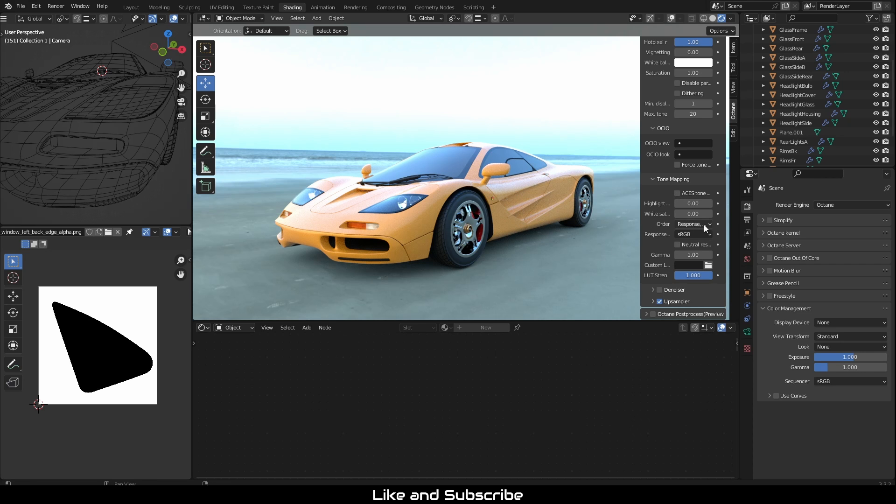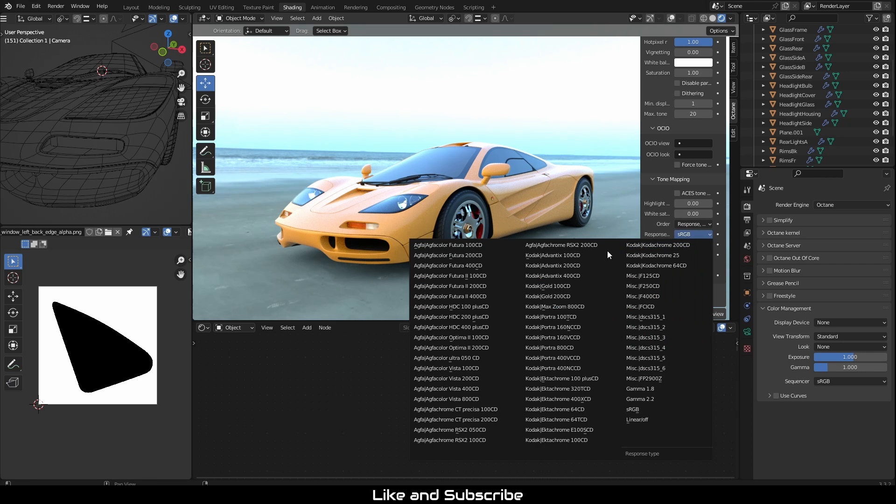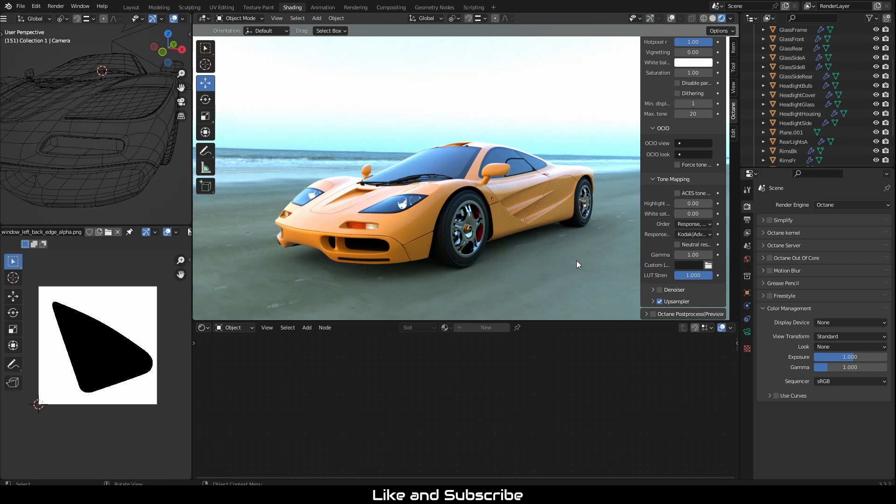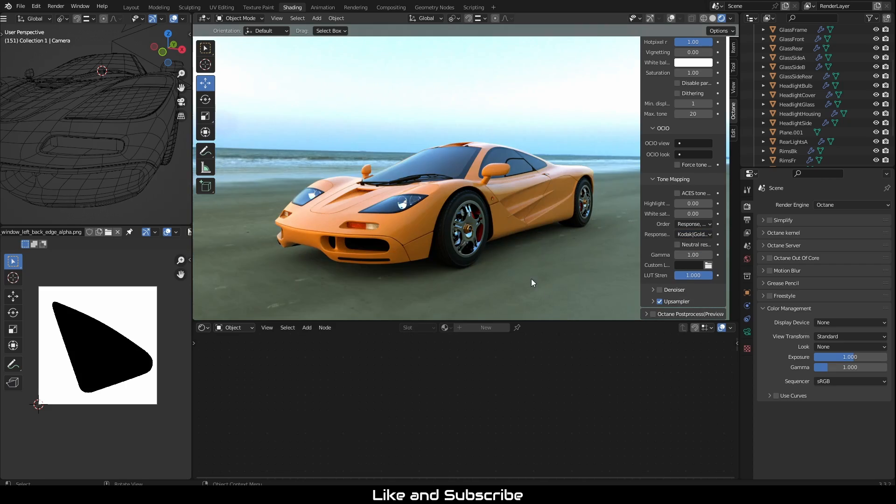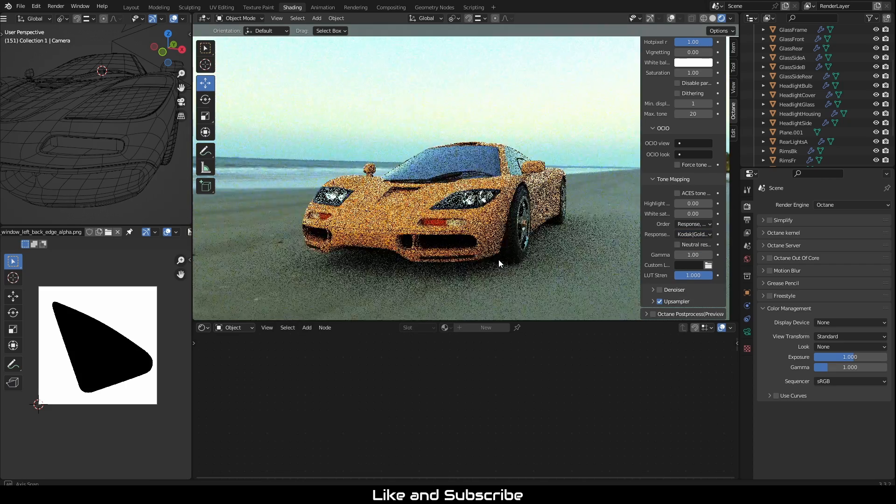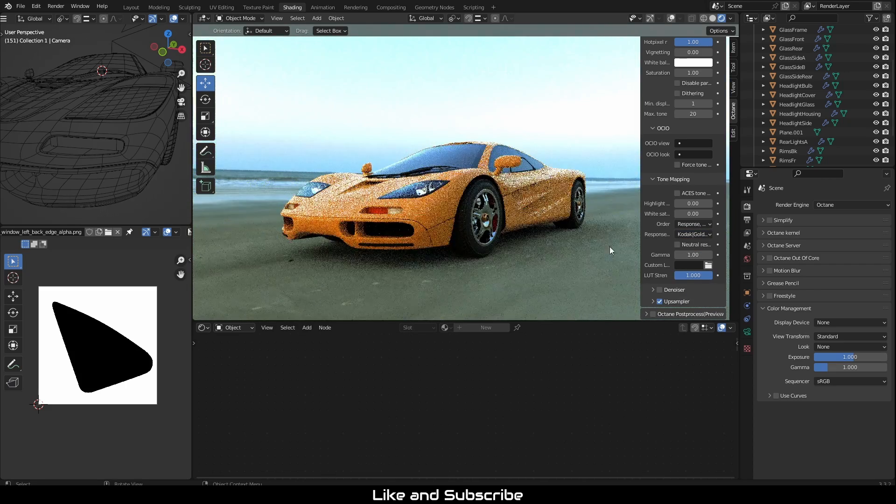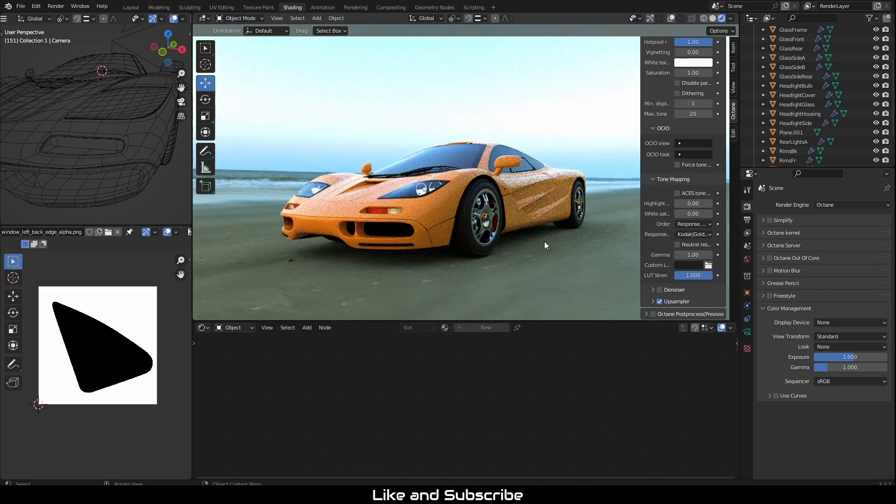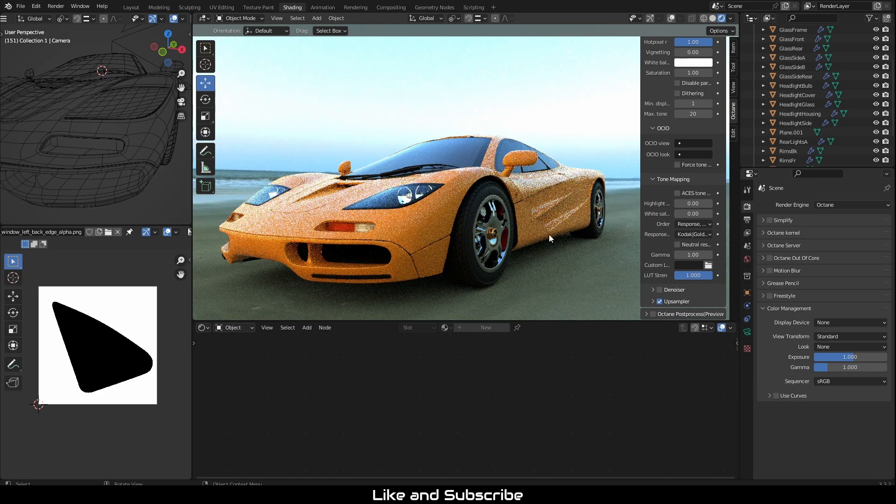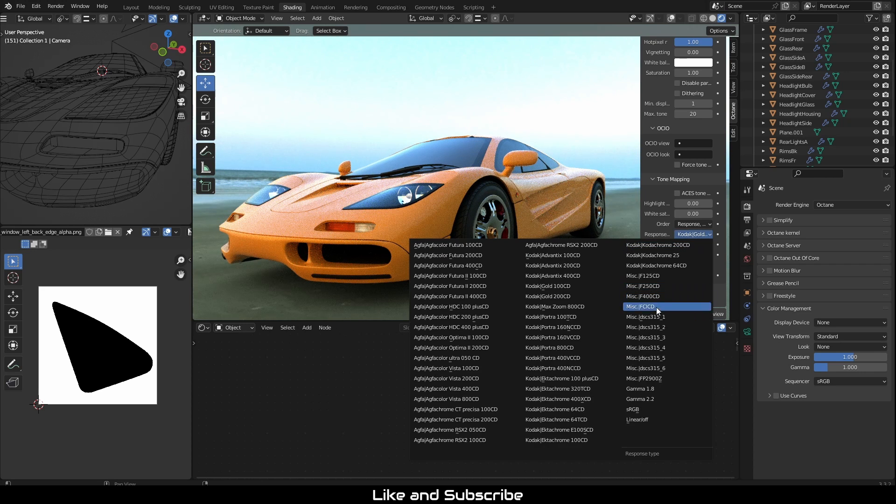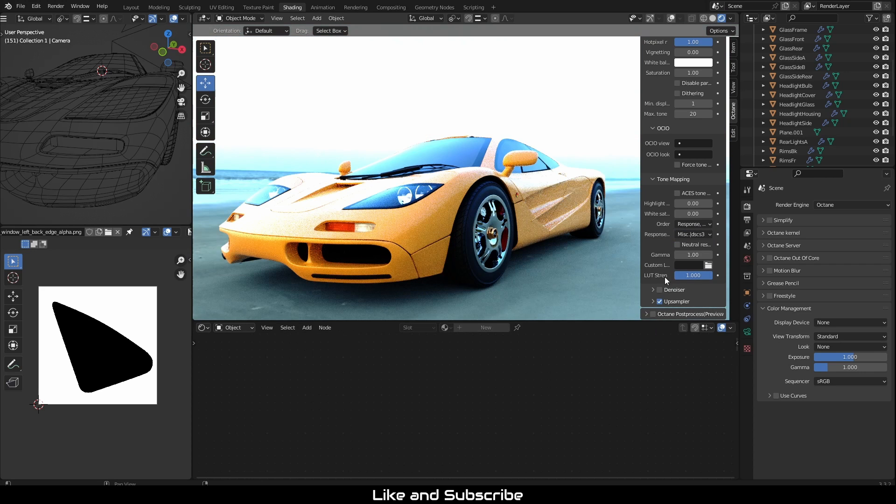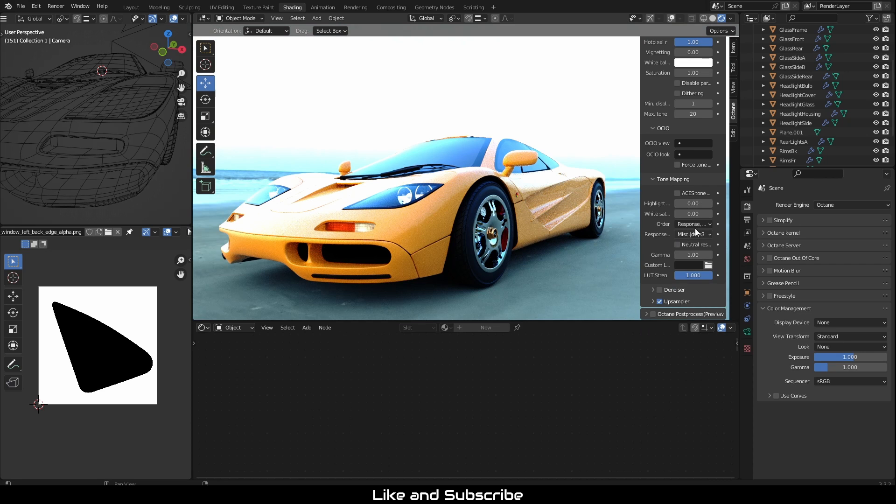You should take some time to play around with the response type. Octane provides a few options to imitate color negative film, which should provide a nice photo finish. If you prefer the tone mapping without the color shift, you can check the neutral response option.